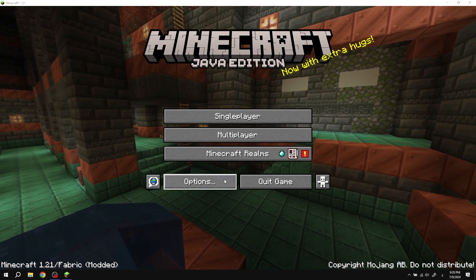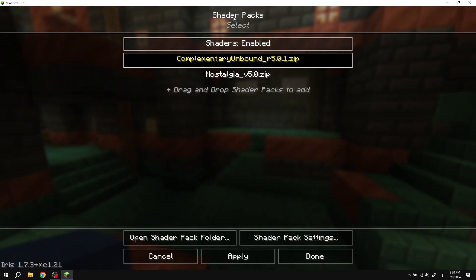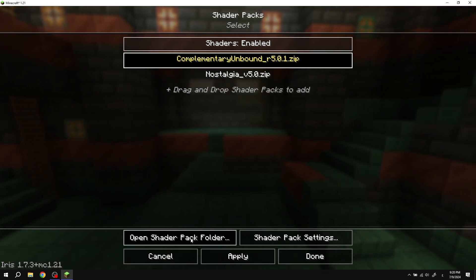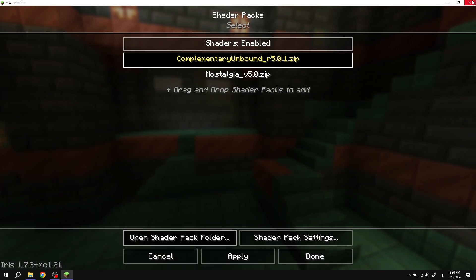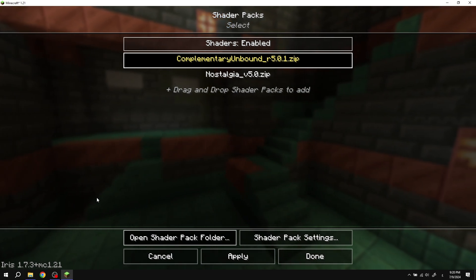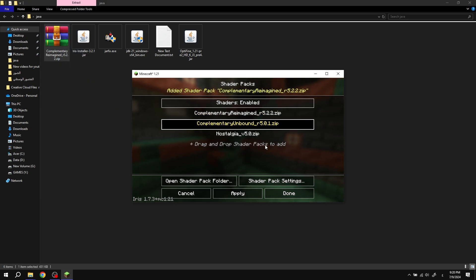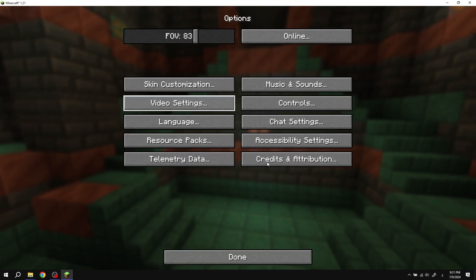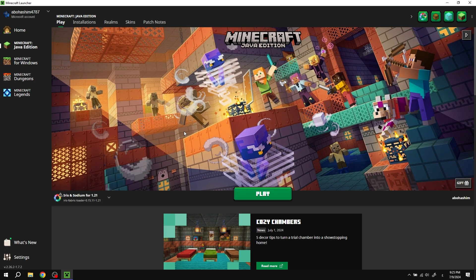دلوقتي عشان تحط الشيدر اللي احنا كنا نزّلناه في أول الفيديو، هتضغط على Options ثم Video Settings، وبعدين هتروح هنا على Shader Packs. طبعاً أنا نازّل شوية شيدرات عندي هنا. هتضغط على الكلمة اللي تحت دي: Open Shader Pack Folder. هتلاحظ اللي موجود عندي هنا شيدرات منزّلة قبل كده. هتروح تشوف أنت حطيت فين الشيدر اللي كنت نازله وتحطه في المجلد ده. أنا عن نفسي بعمله في اللعبة مباشر.